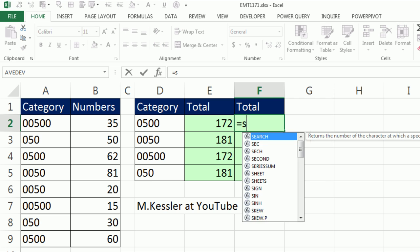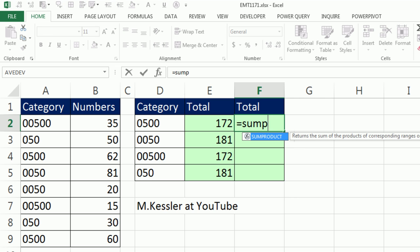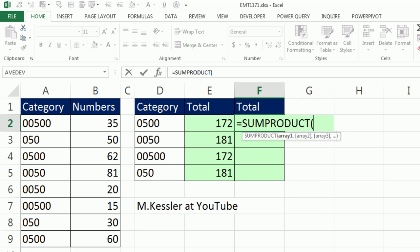But no problem. We have SUMPRODUCT. This is what we had to use for multiple criteria before SUMIFS. Hey, SUMPRODUCT and the array operation is going to have no problem matching text 0500.